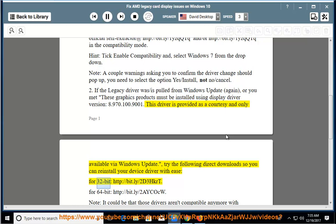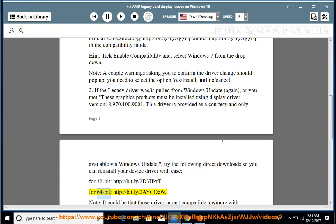For 32-bit: http://bit.ly/2d3hkrt. For 64-bit: http://bit.ly/2icocw.